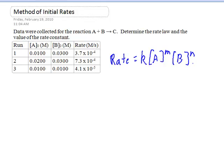Now what we need to do is determine these values. To do this we're going to go back and look at our data. If I look at the first two runs, I notice that the concentration of B does not change, but the concentration of A does. So in order to determine the order of reaction with respect to A, or the number M, I'm going to compare those two runs. The easiest way to do this is to divide out the rate law expressions for each of these two reactions. So I'm going to start by taking reaction two.